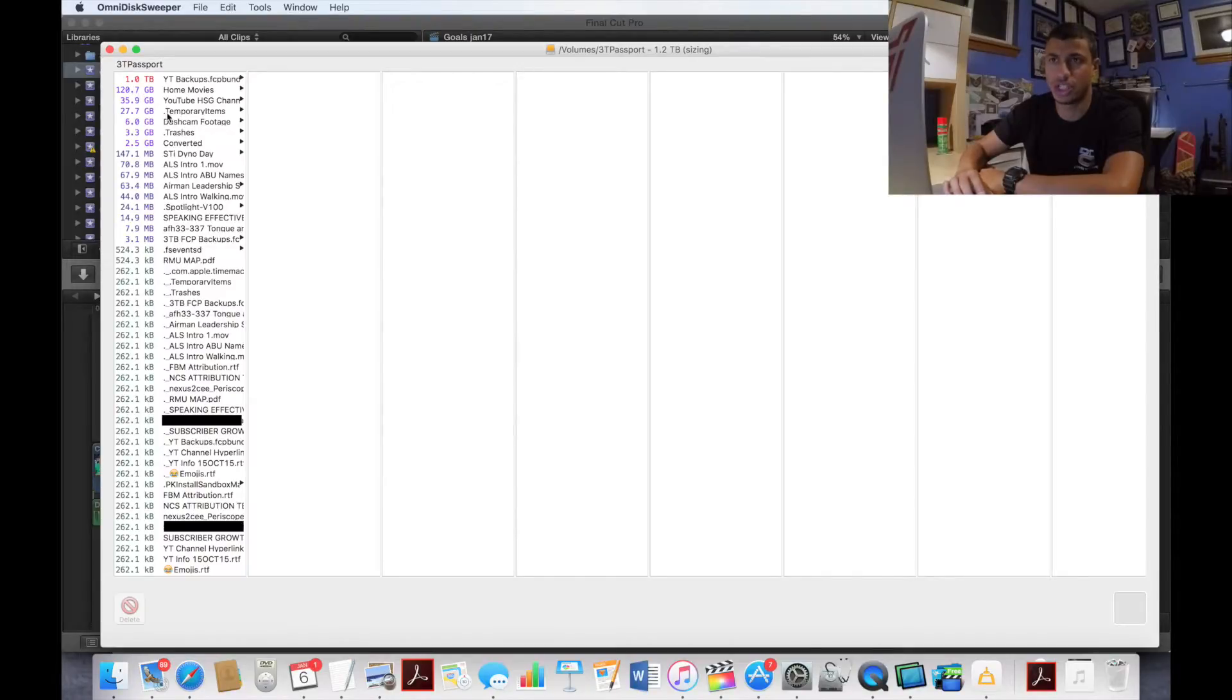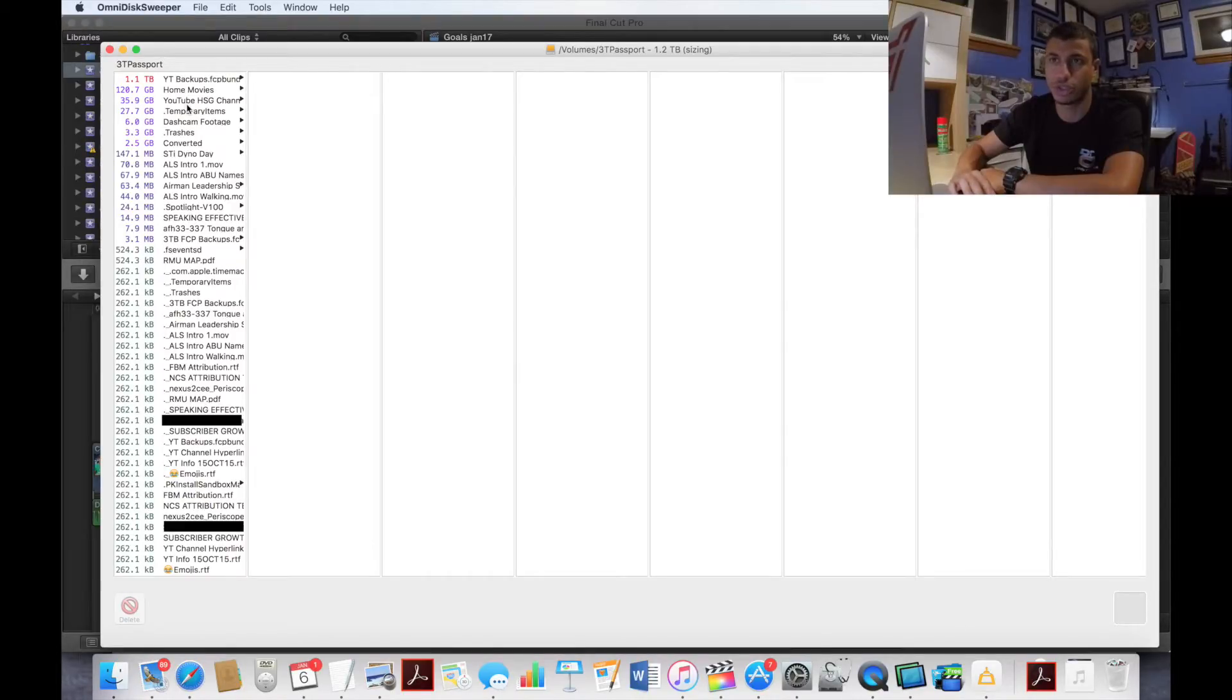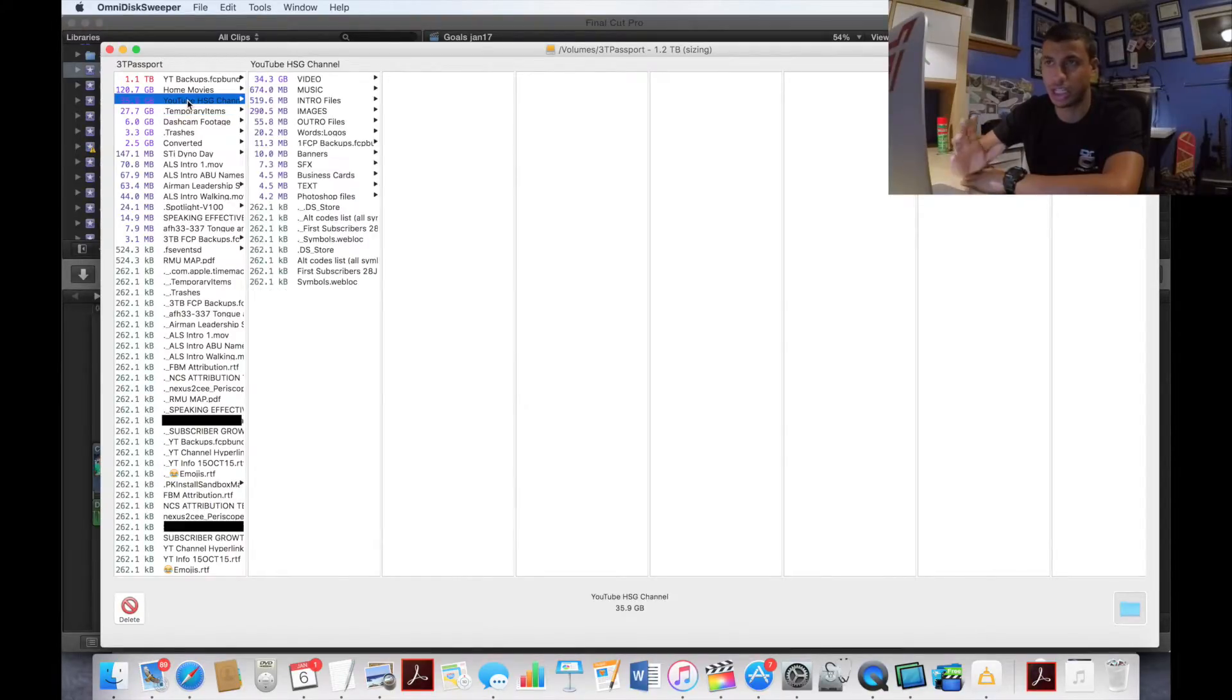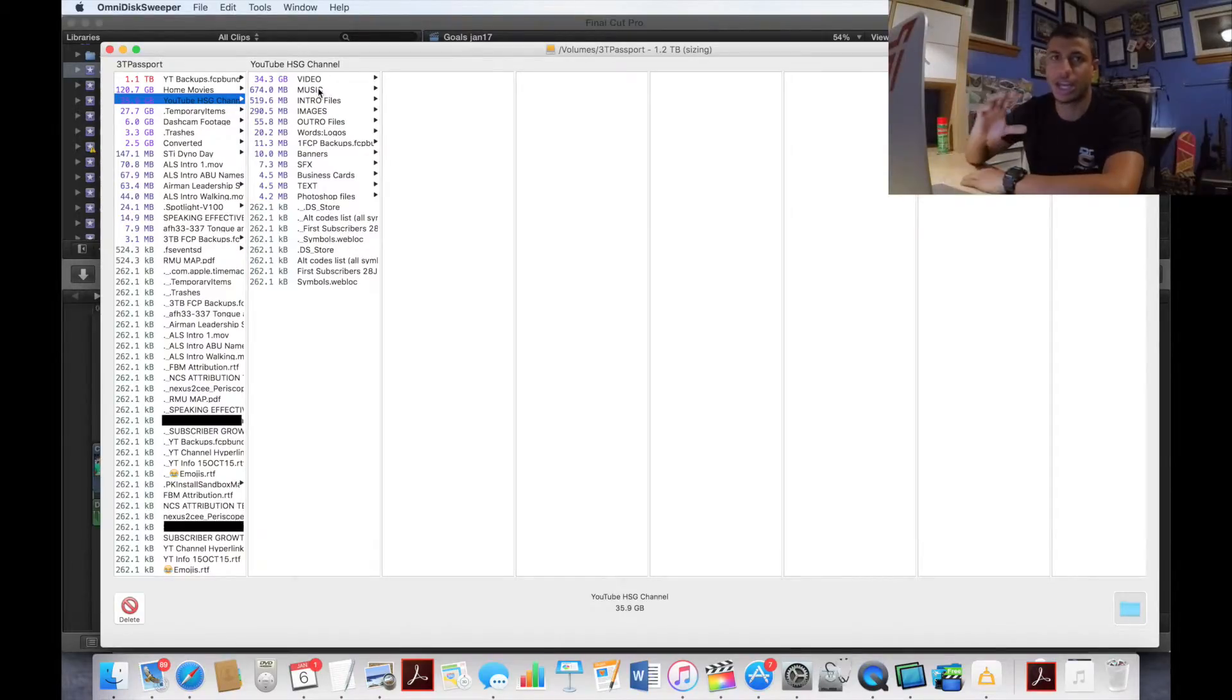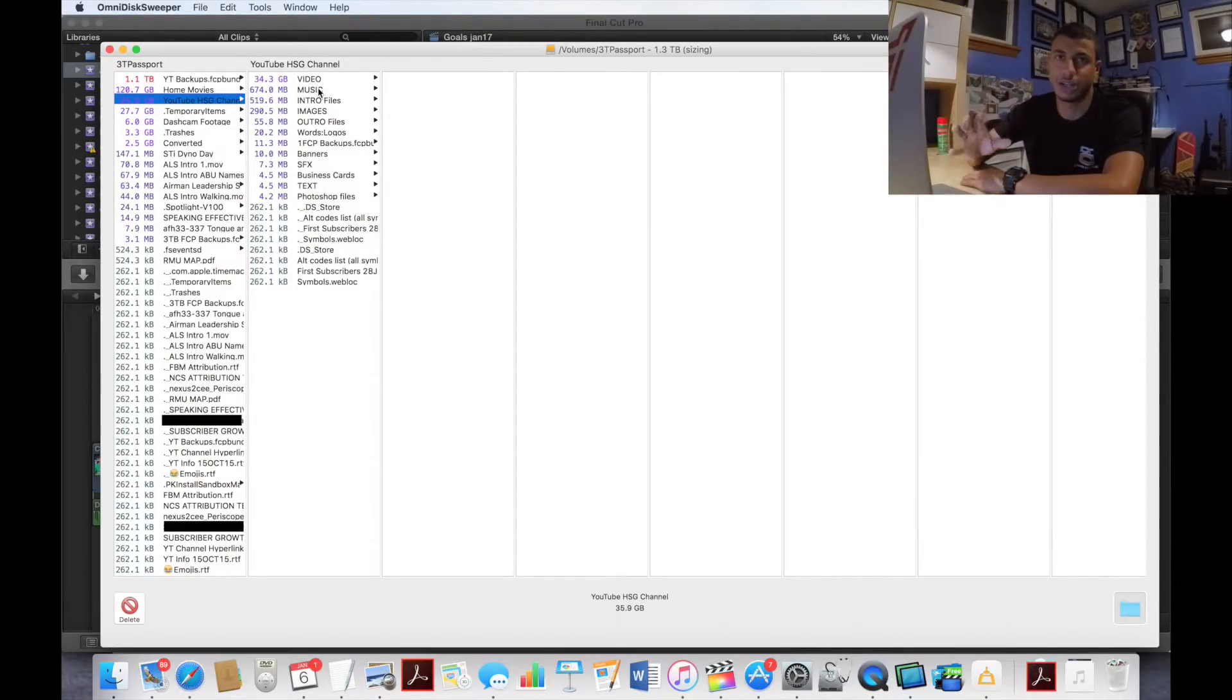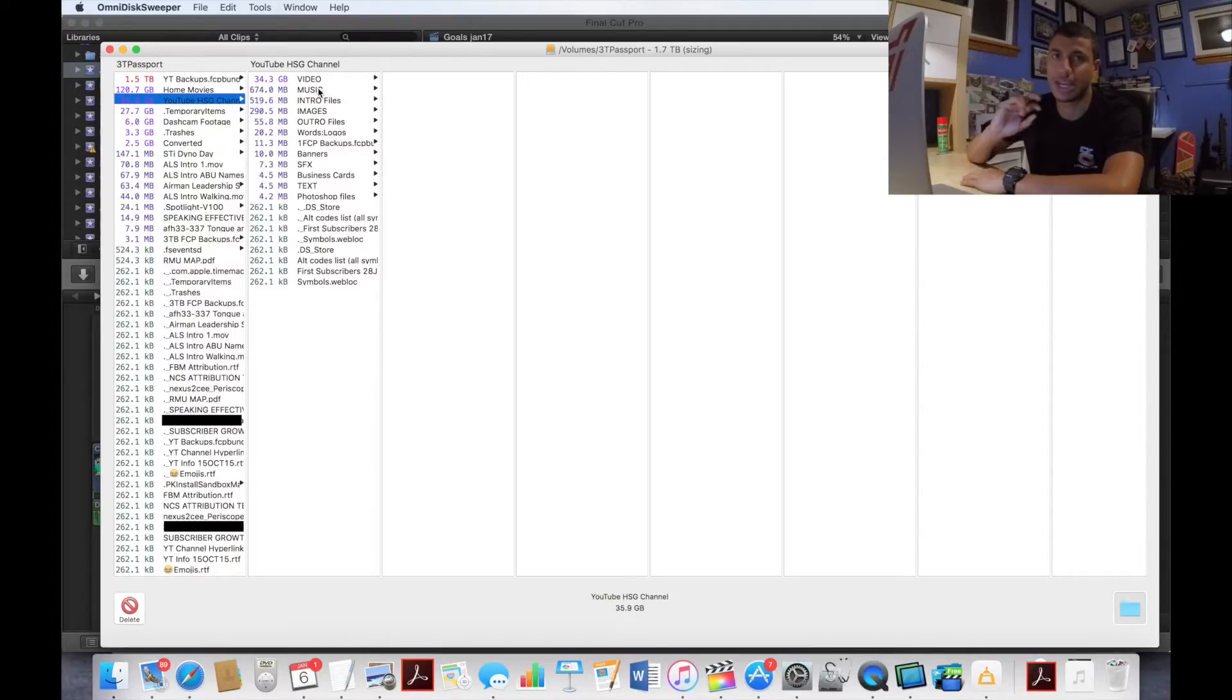It's still loading up and as you can see the amount of storage is changing. I have different files here, obviously my HSG channel for YouTube, which is my Hawkeye STI Guy channel. It will bring up all these different files.